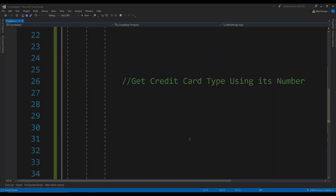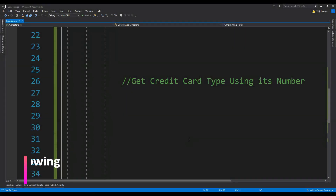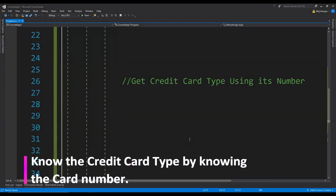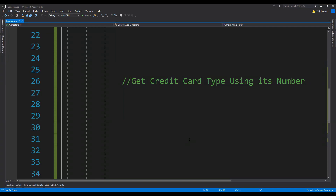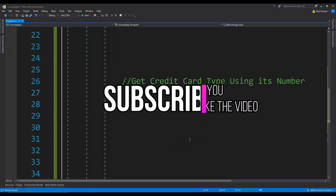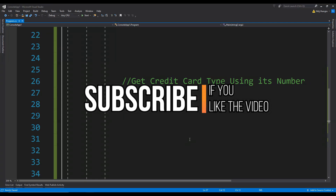In this short video I am going to show you a pretty neat trick about how to know the credit or debit card type — for example if it is a Visa card or if it belongs to Mastercard — just by knowing its card number. This can be done by comparing the input card number with regular expressions specific to each card type. If the card matches against the regular expression, then you have found the card type.